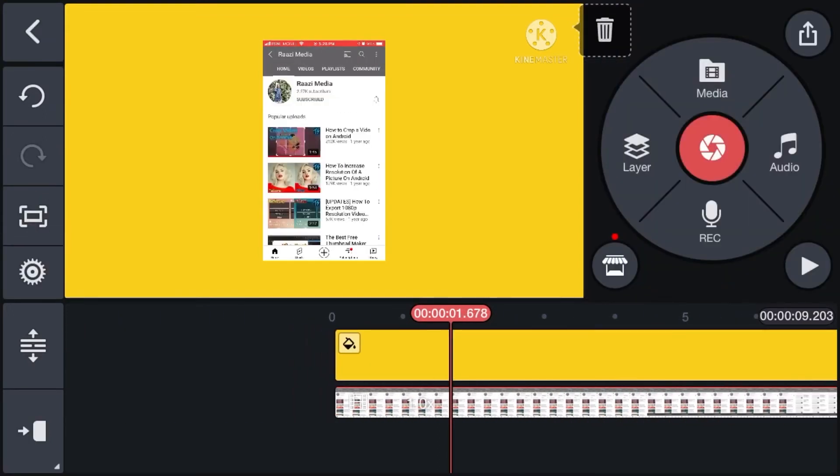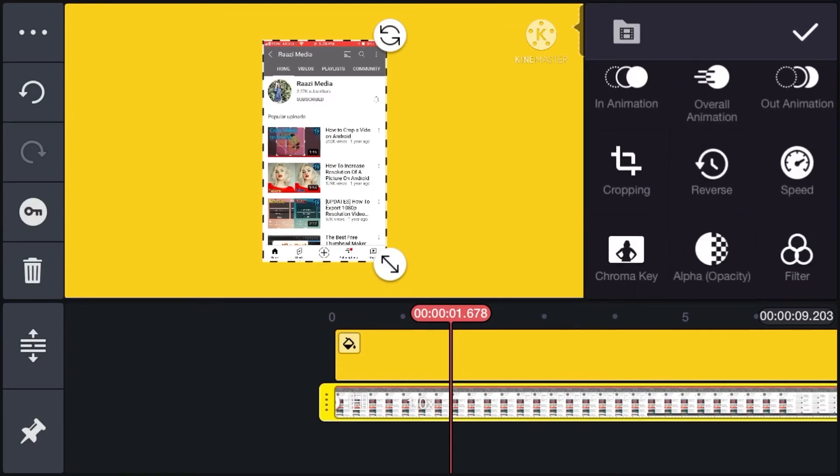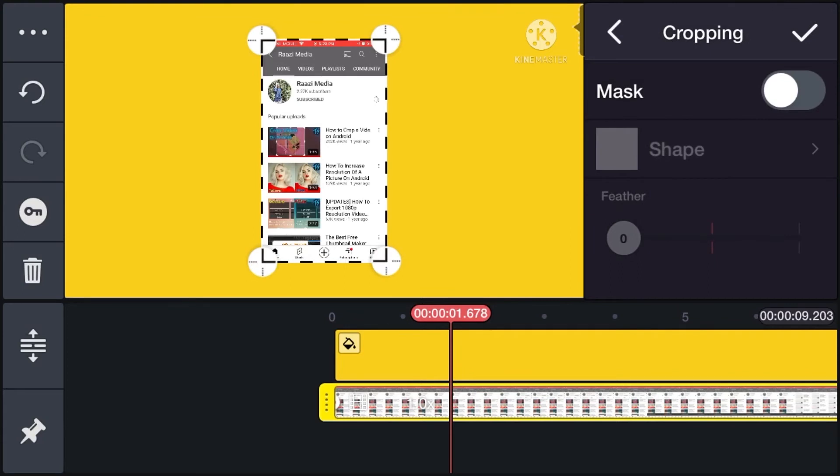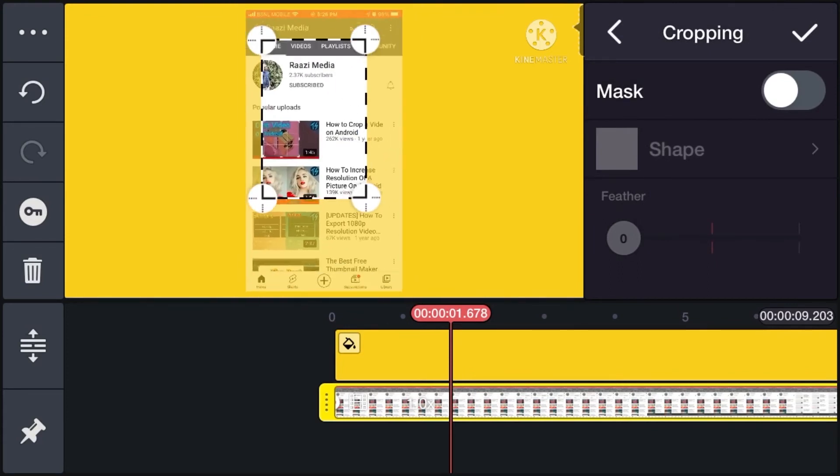Now if you select the layer, you can see that there is an option for crop. You can crop the video by dragging these four circles, and you can scale it by pinching in or out.